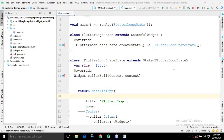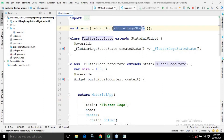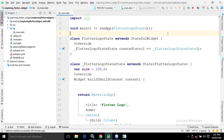Hello friends, myself Amar. In this video I will discuss about the Flutter Logo widget. To demonstrate the Flutter Logo widget, I have already created the project. Inside the main method there is a runApp calling a widget named FlutterLogoState. FlutterLogoState is a stateful widget, which I have already discussed how to create.